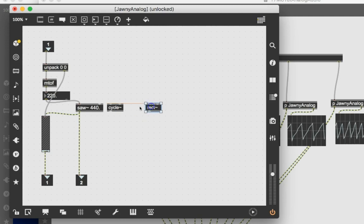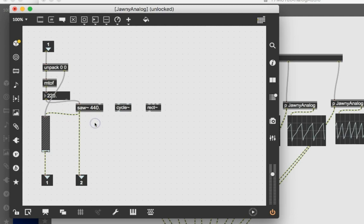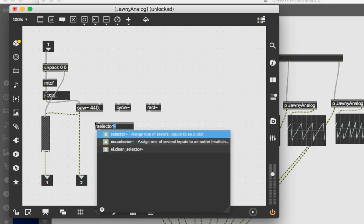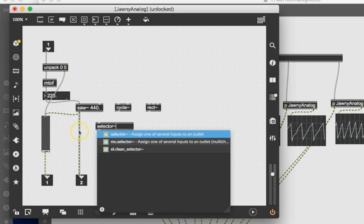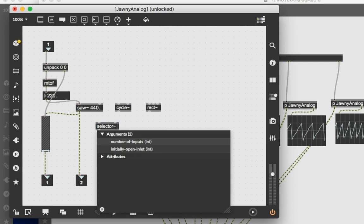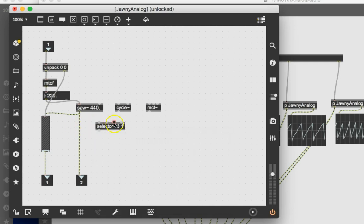And we could have the choice of using these things if we worked out the inside of this little patcher correctly. So instead of just coming out of saw, what we're going to do is make a new object called selector. Selector, not to be confused with select. Selector tilde. And you'll notice that the tilde always shows up when you have waveforms going through it. And you'll also notice that most of the patch cords coming out of that end up having this nice stripey look to them that tells you that they're carrying waves. Forgot to add in the arguments here, the selector. How many inputs do we want? Well, right there, we need three of them. And which one's open normally? Let's just make it number one. So now we've got three inputs.